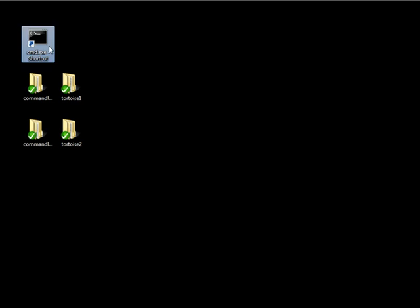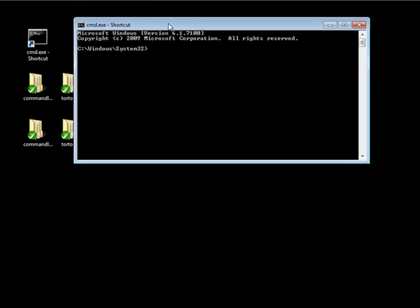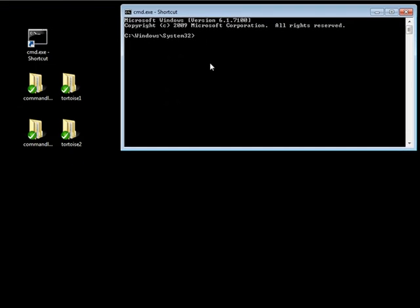So we're going to go ahead, open up our command prompt, and take a look at how we can view the history through our command line utilities. Let's go ahead and go into our command line one folder, which is users slash ryanzec slash desktop slash command line one.